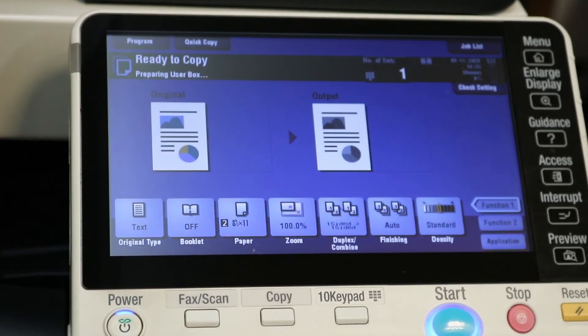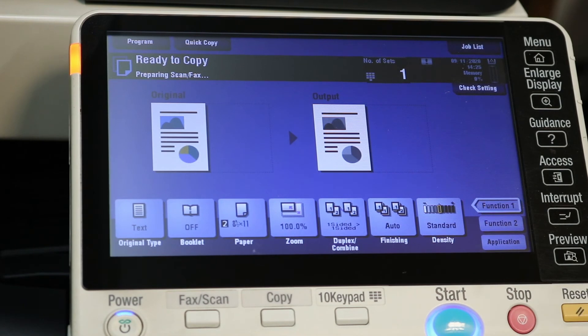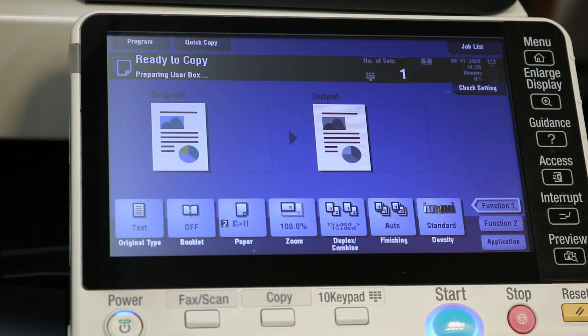You'll know it's still loading when it says preparing user box, preparing scan fax. When that starts to go away, then you can kind of go in. Sometimes right before, just give it a second.